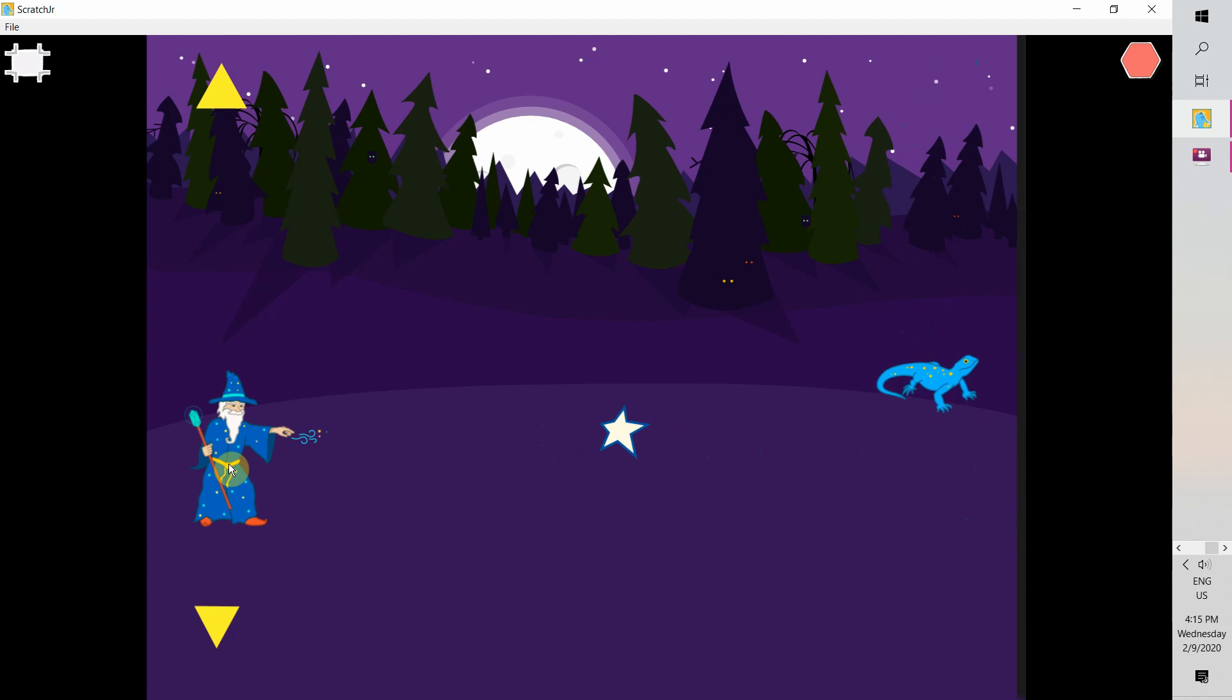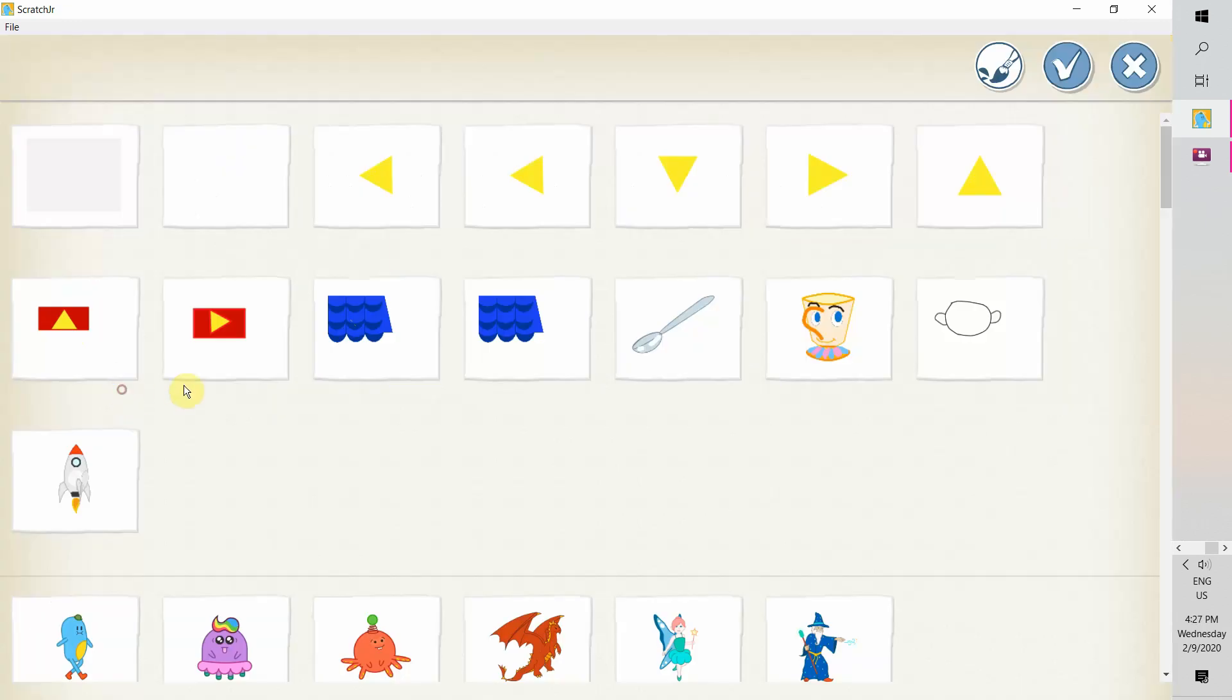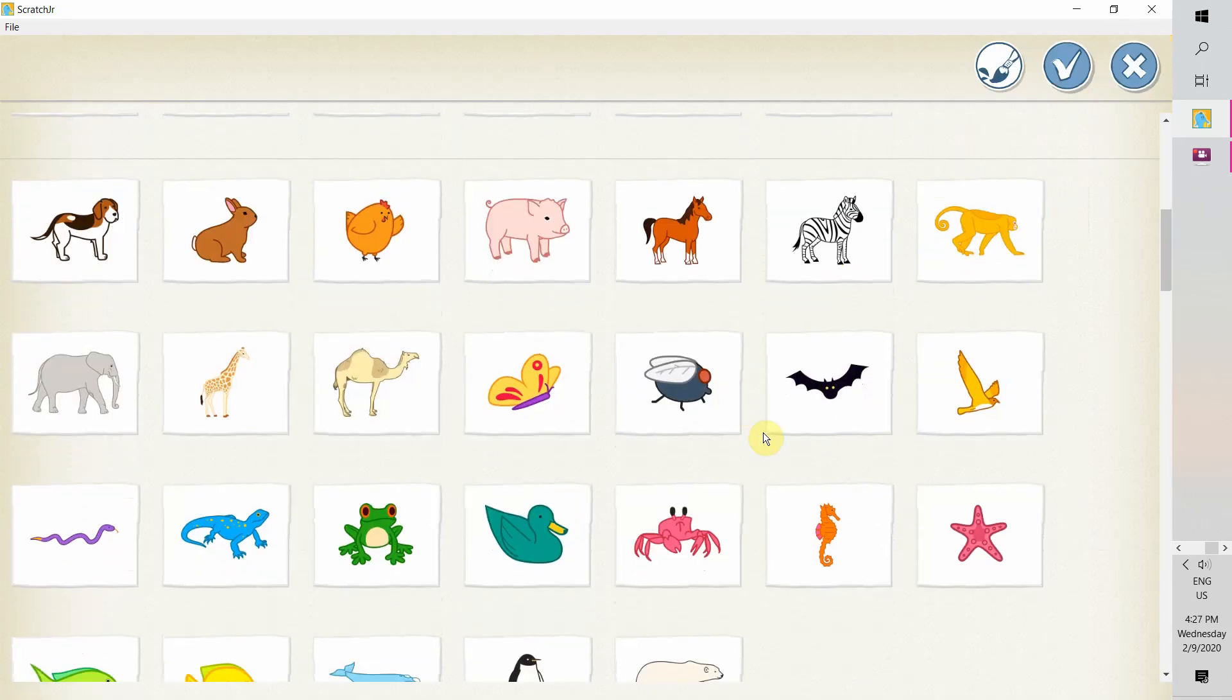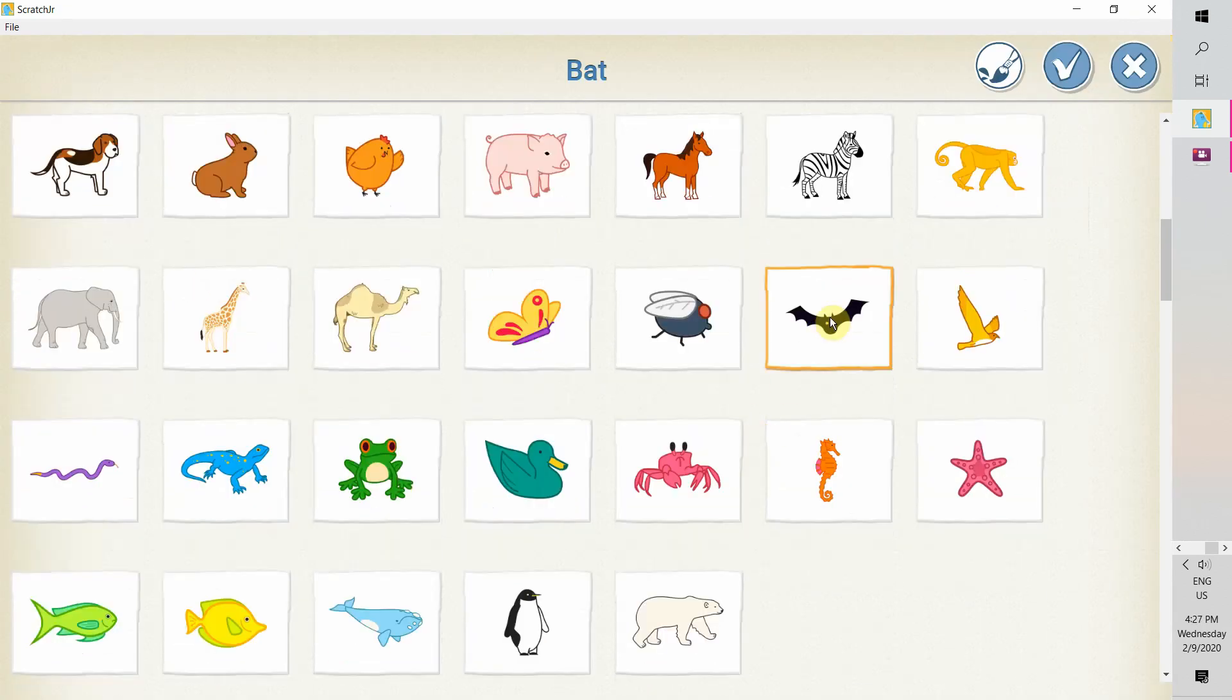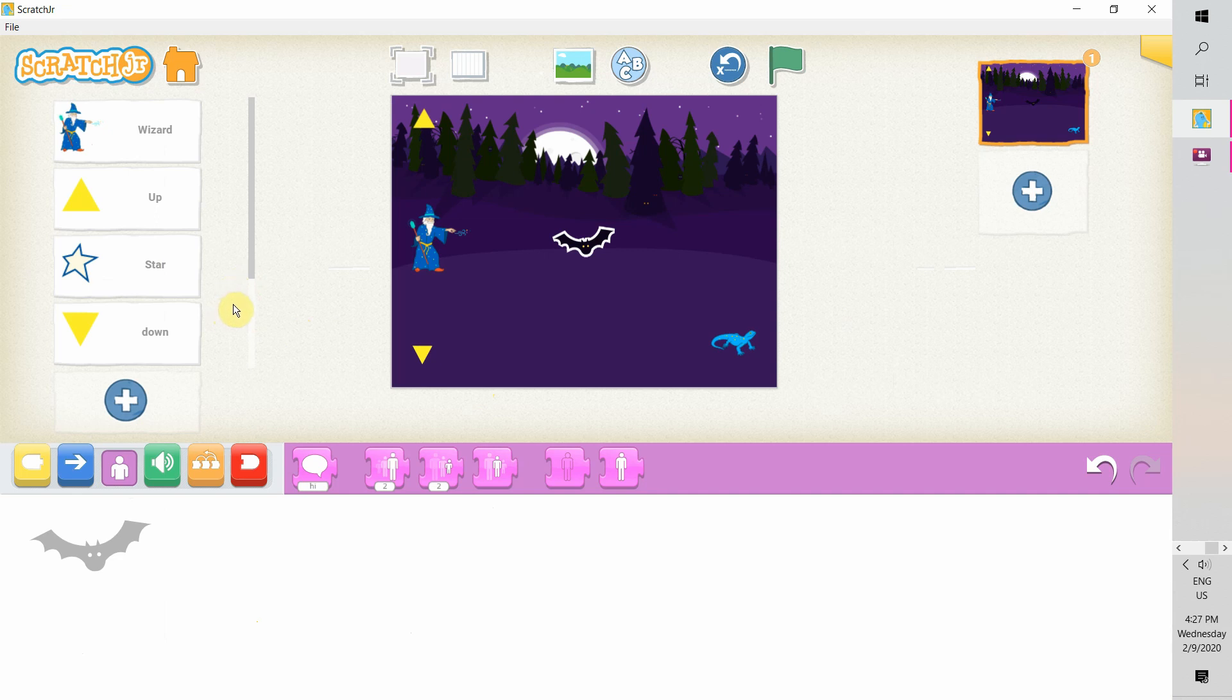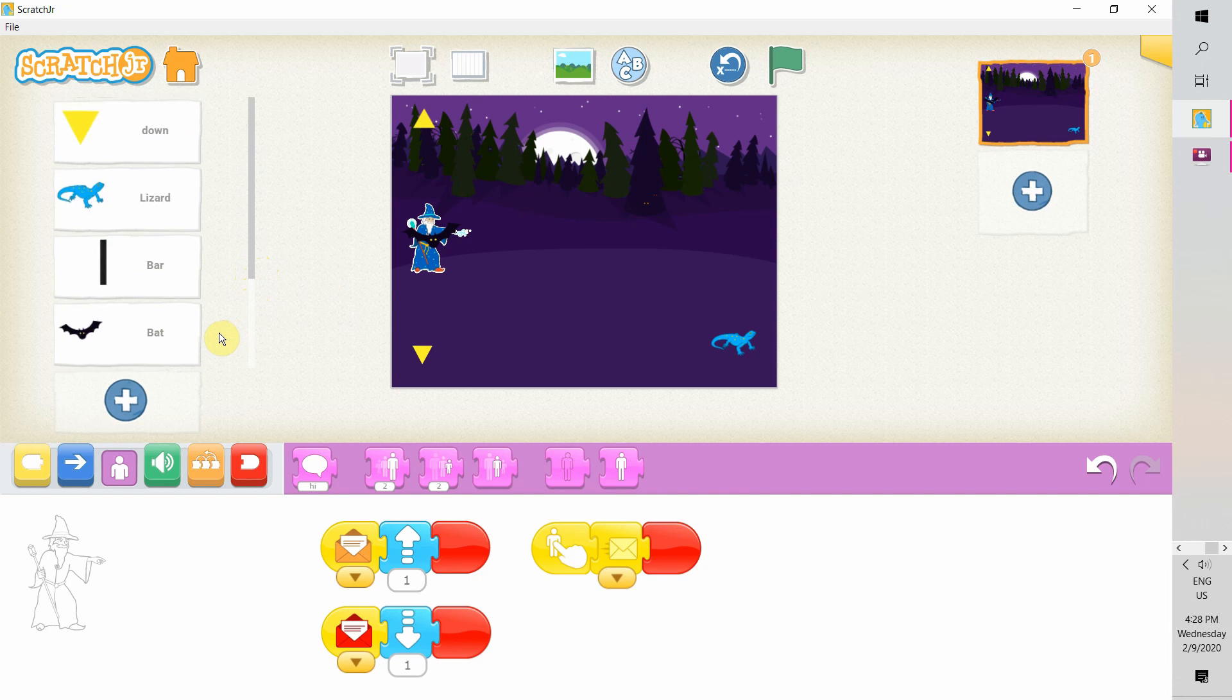To simplify, our wizard should disappear until the star is back. Here comes our bat to the rescue. Let's choose our bat. When our wizard is out of the picture, we use this bat to replace it. In a player's eyes, the wizard turns into a bat when the magic star is flying out. This is an easy way to solve our problem.